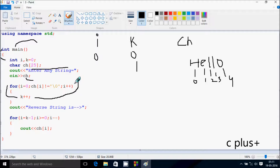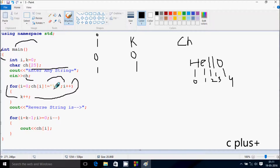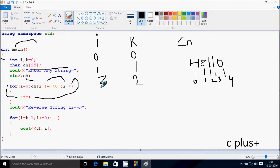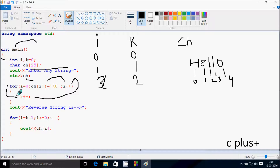Then i increases, so i becomes one. We check the condition: ch at position i — i is now one, and one position e is there. So e not equal to null, condition is true. Then k increases, so k is now two. i goes up by one, so i becomes two. At ch two position, l is there, so l not equal to null, condition is true. Again k increases, so k is now three.